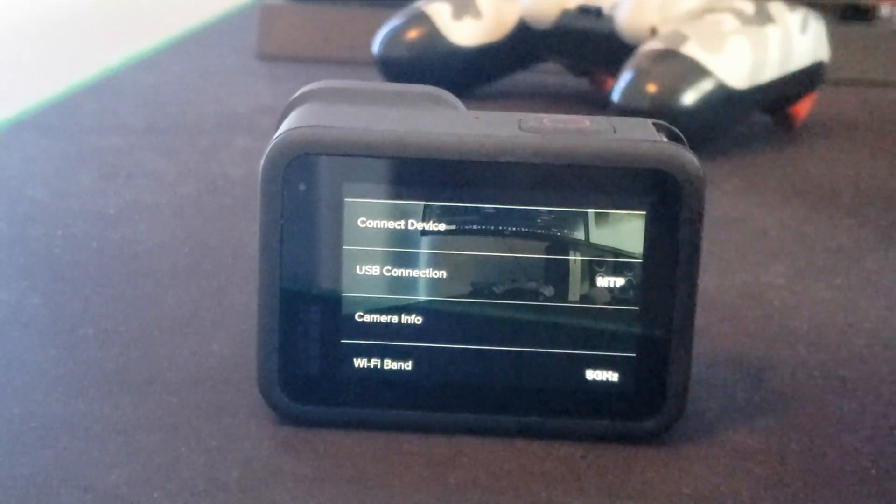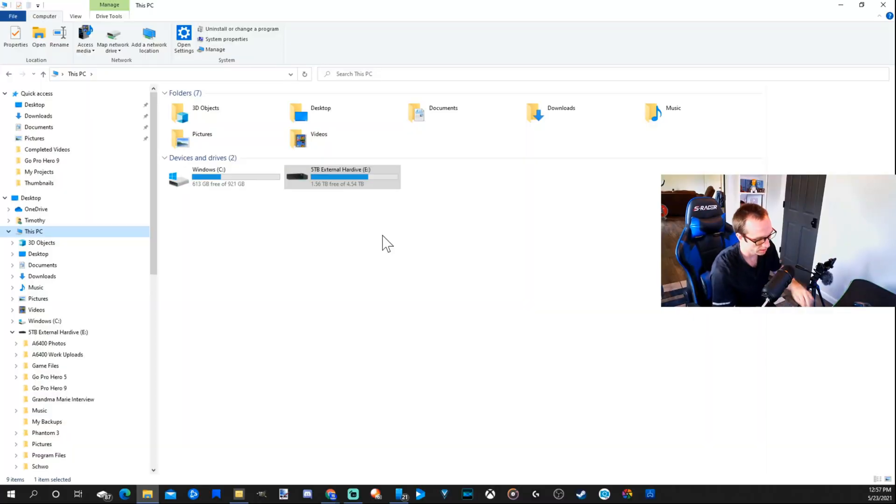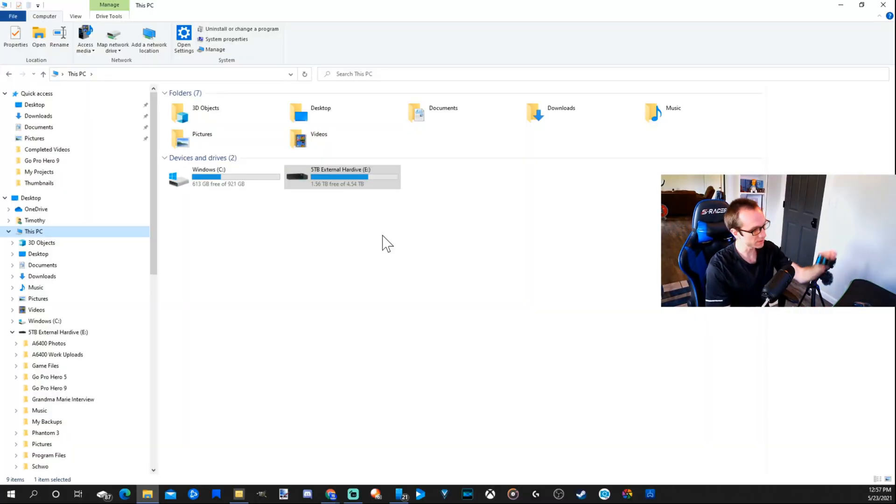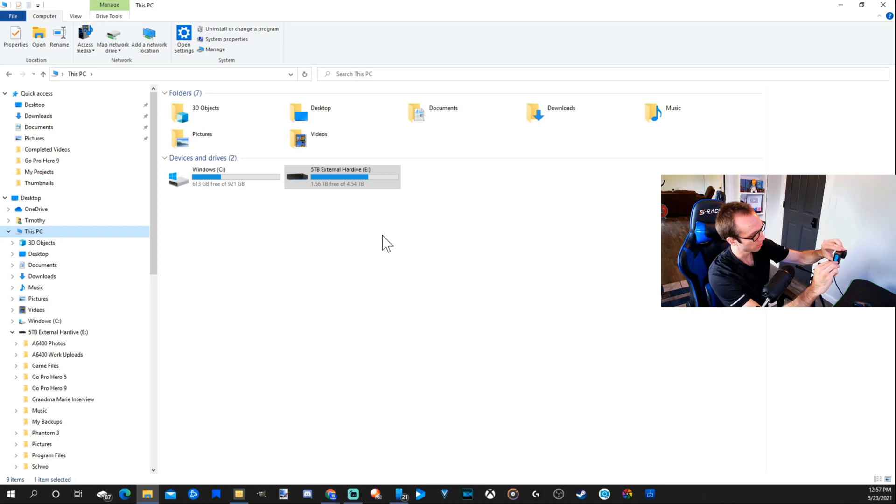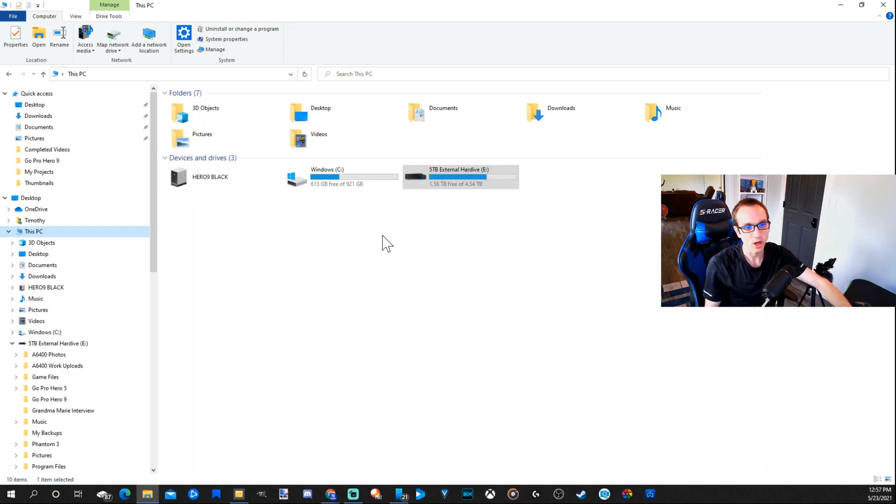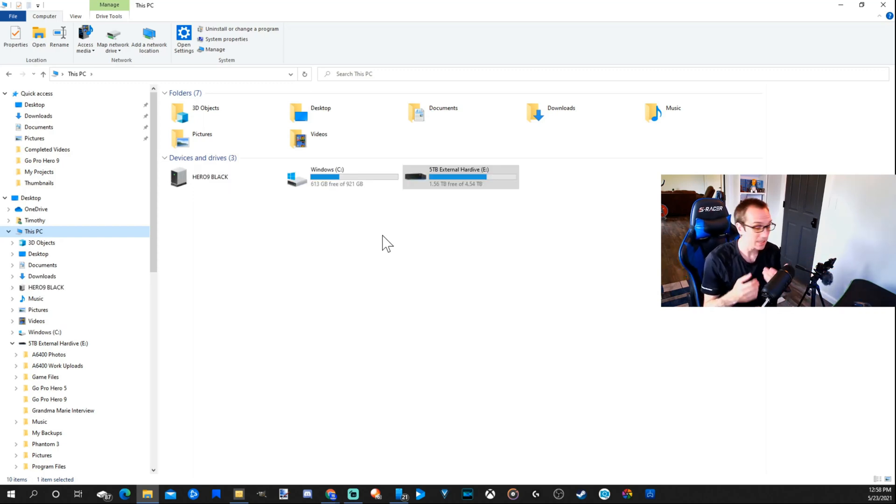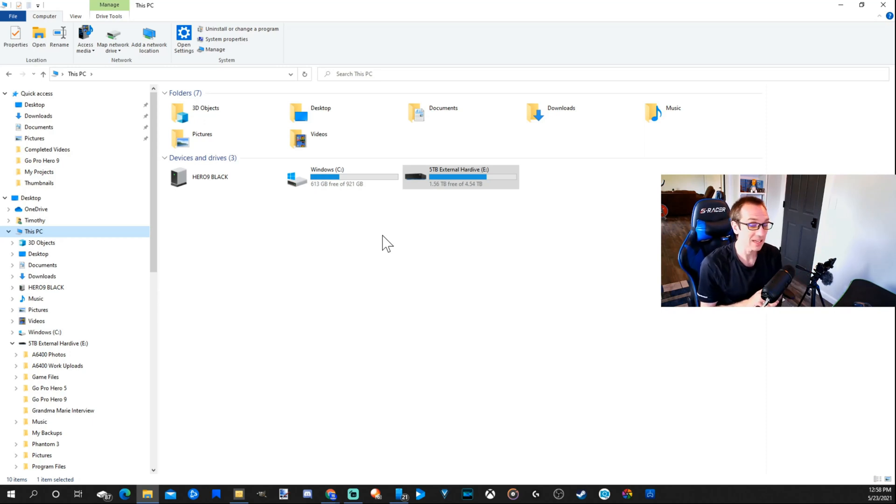Let's go back over to my computer. I'm going to plug this back in on my USB-C connection. Now watch under my PC. My GoPro Hero 9 instantly connected to my computer.